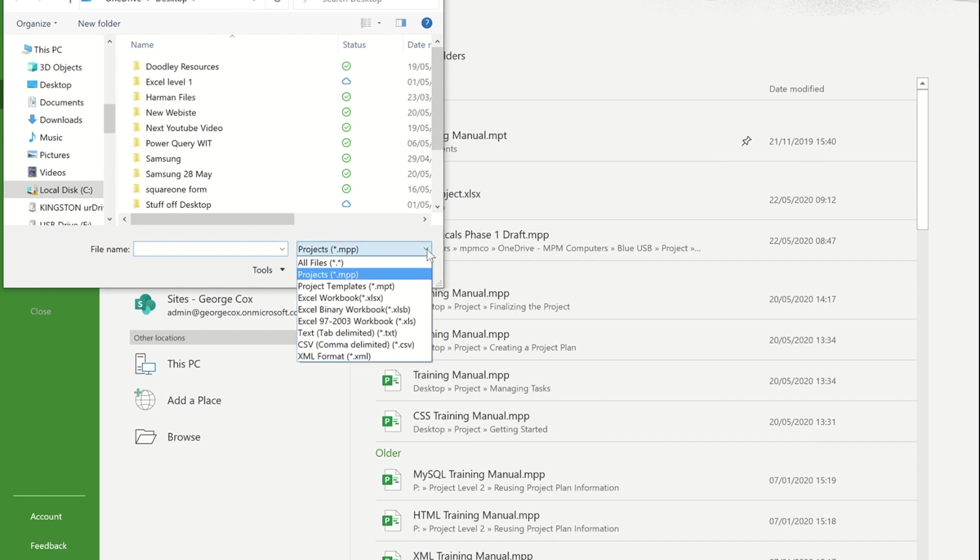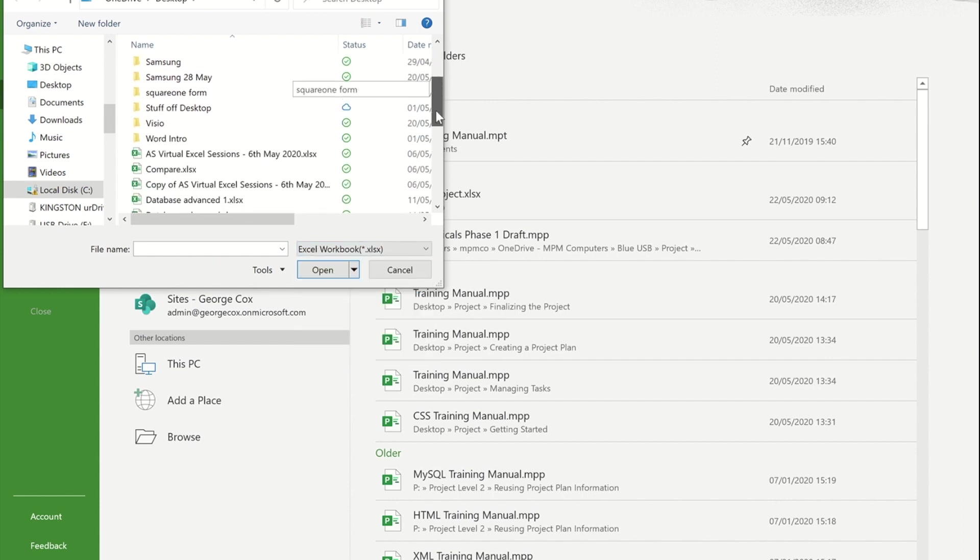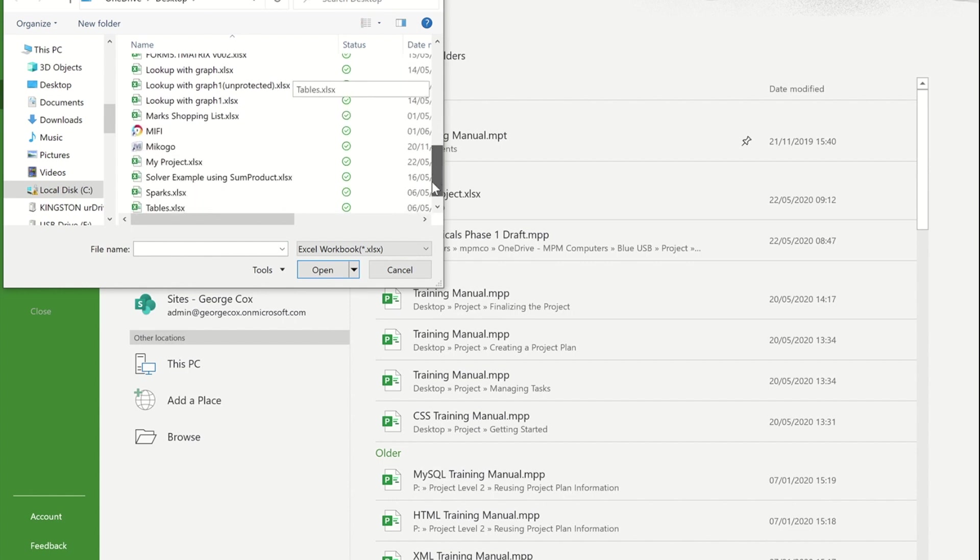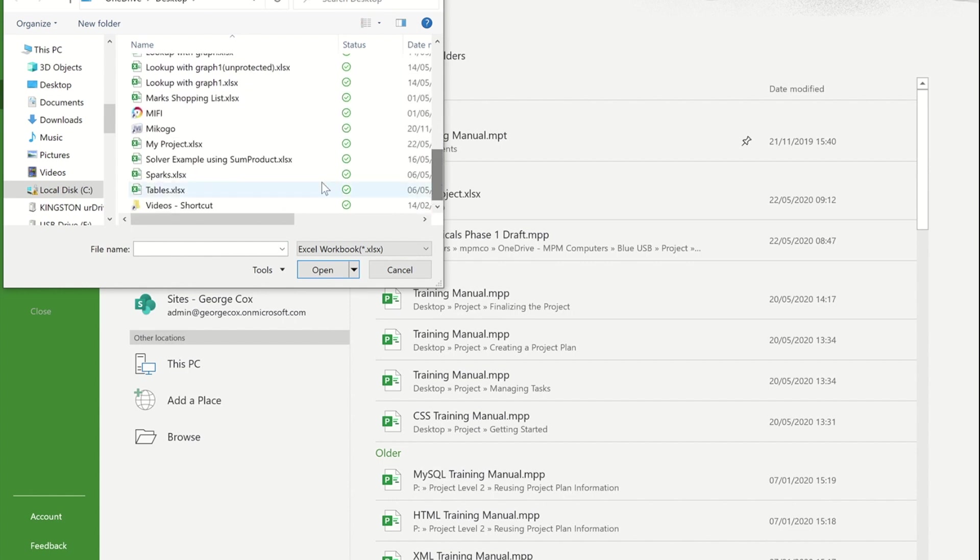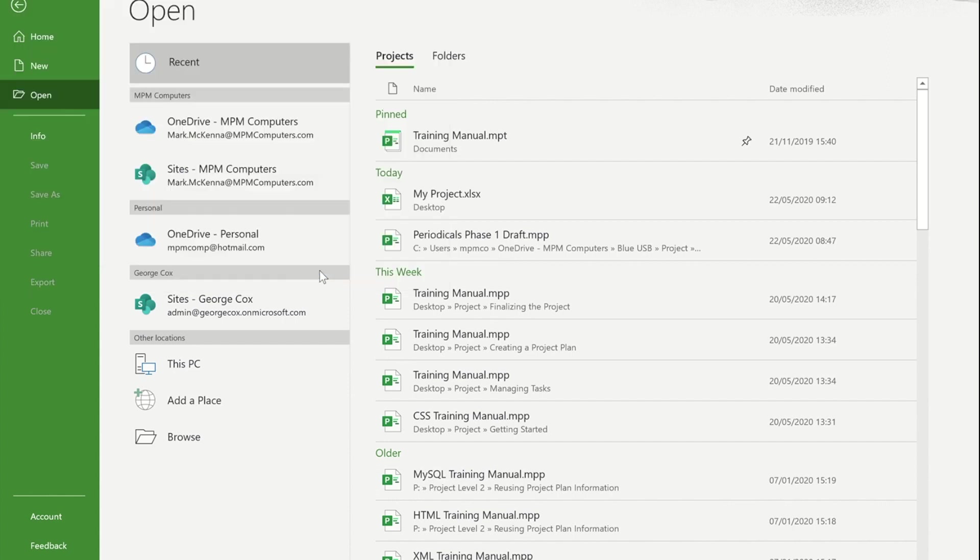If I change that to Excel Workbooks and just scroll down, now you'll see within my list I've got my project file that we had open a minute ago. Now if I pick that item and I press open.